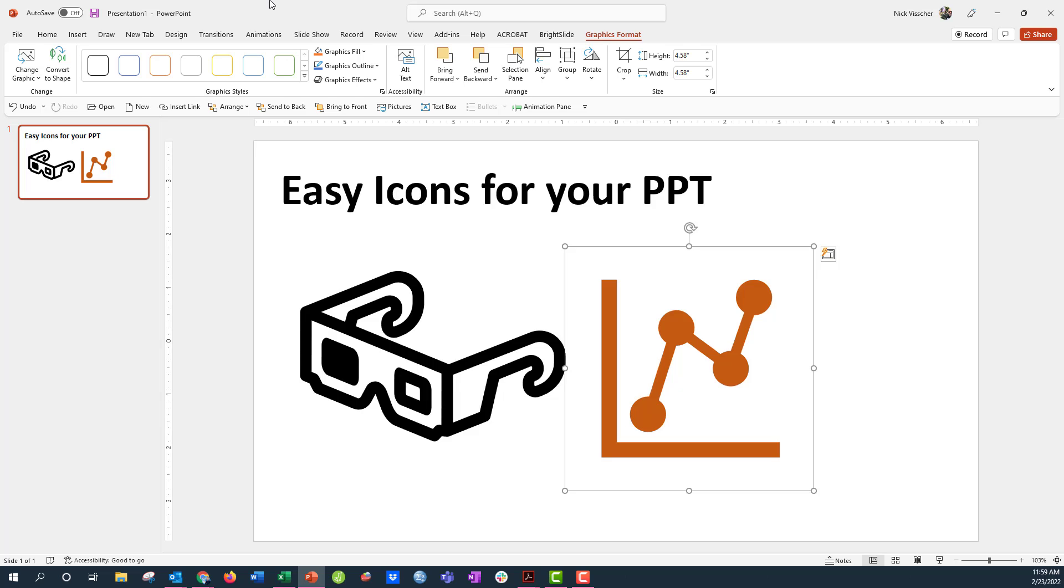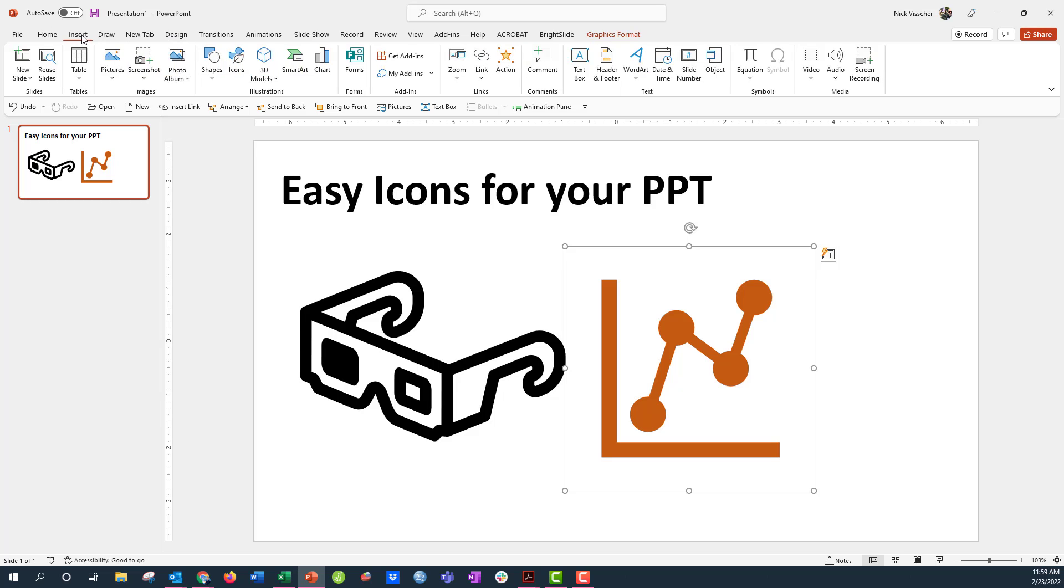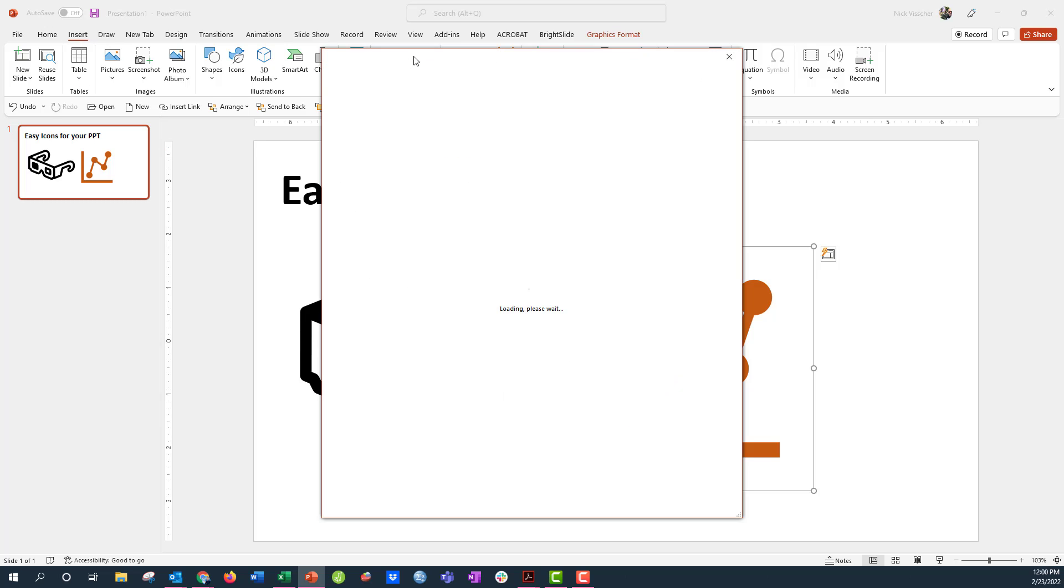But if you want the PowerPoint add-in so that you don't have to switch back and forth to the Noun Project site, just go up to the Insert tab on the ribbon and then under the Add-ins menu, go ahead and click on Get Add-ins.